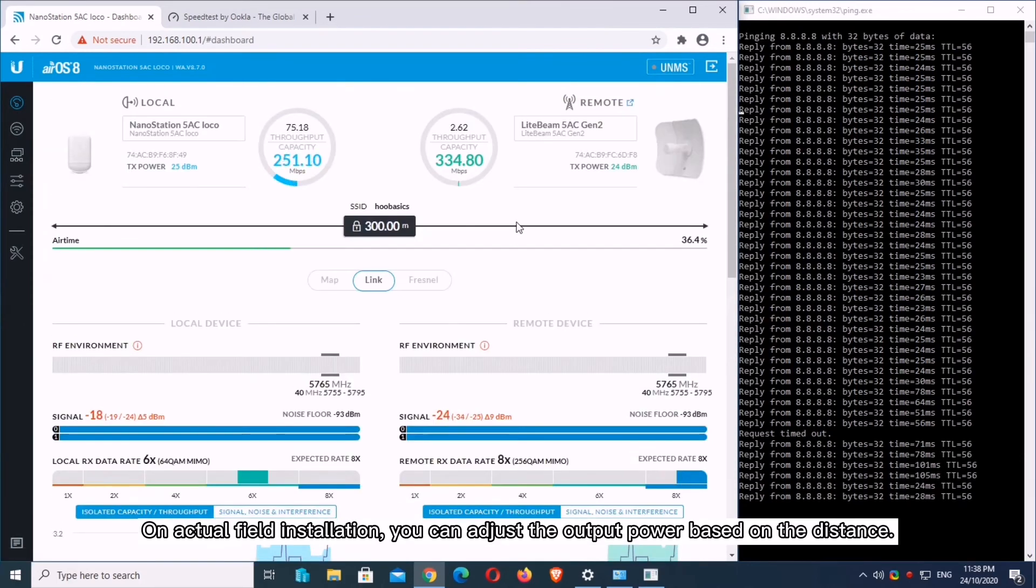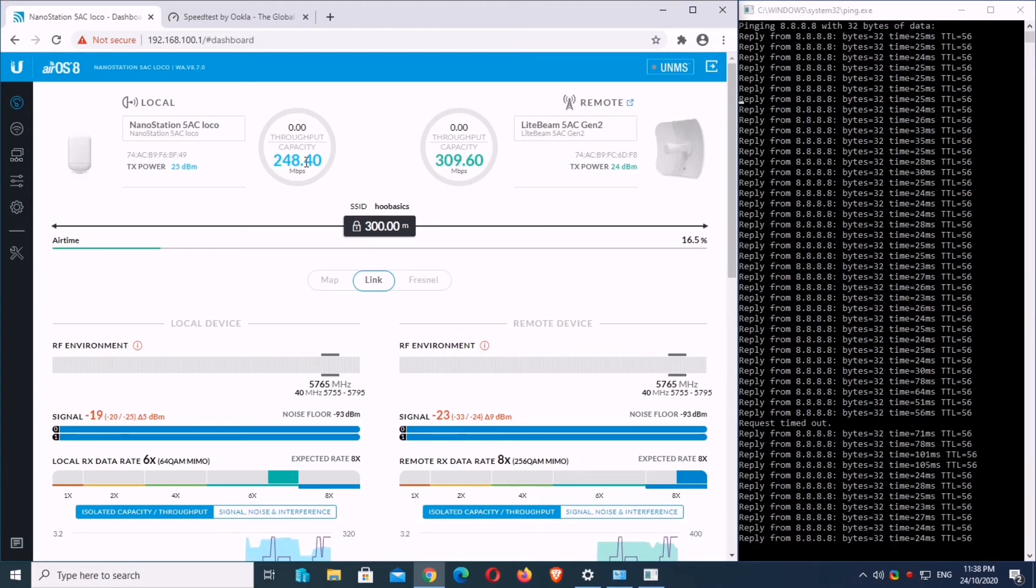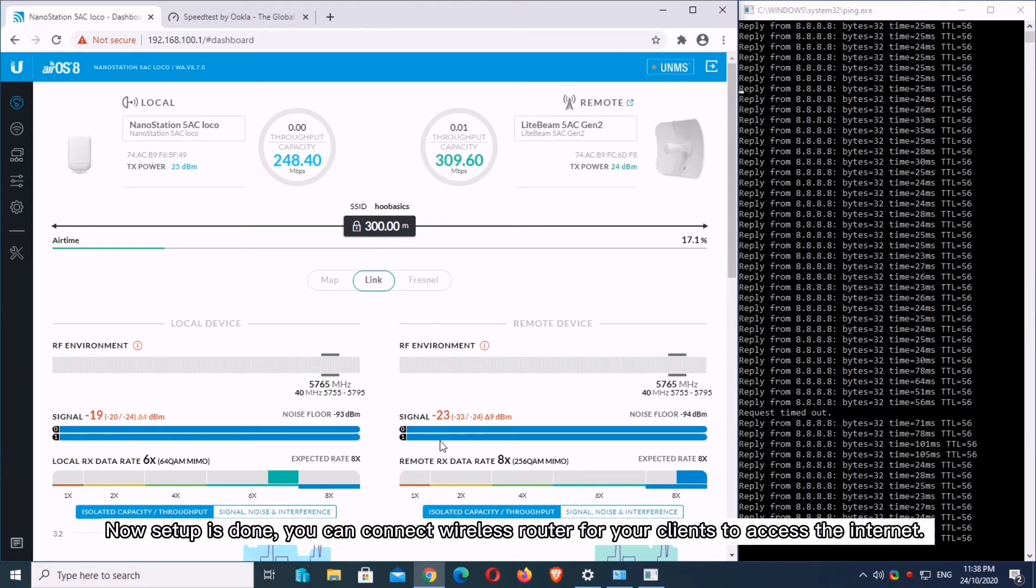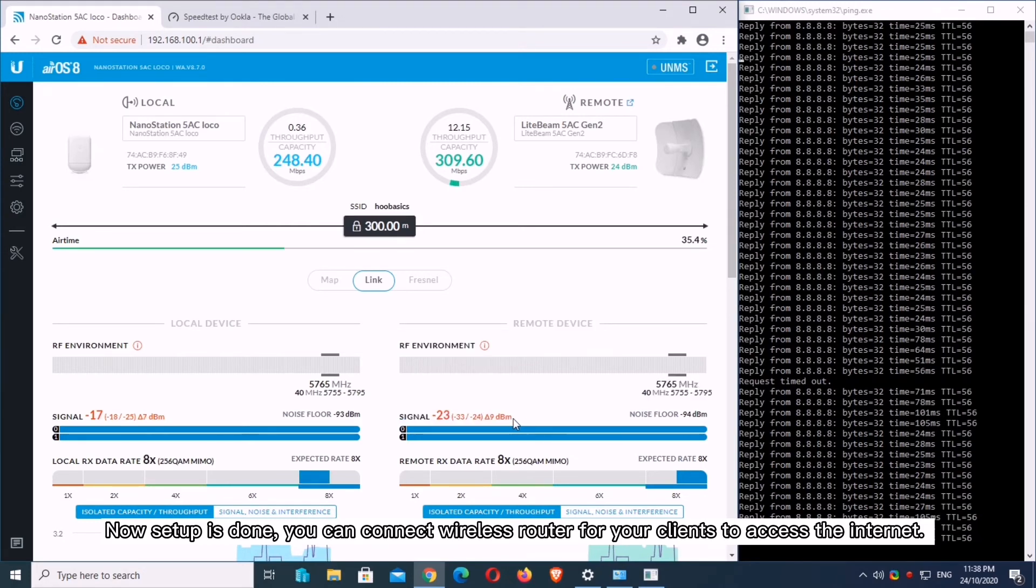On actual field installation, you can adjust the settings. Now setup is done, you can connect wireless router for your clients to access the internet.